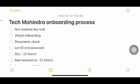Hello everyone, welcome back to my YouTube channel Trouble Free. In today's video I'm going to tell you about the Tech Mahindra onboarding process — all your doubts and questions about what the onboarding process actually is.